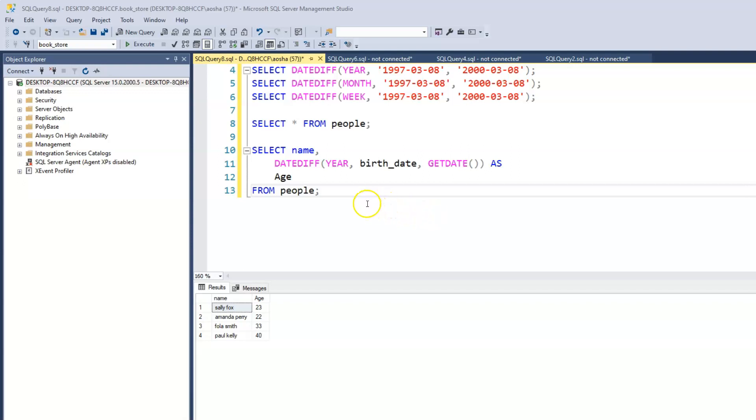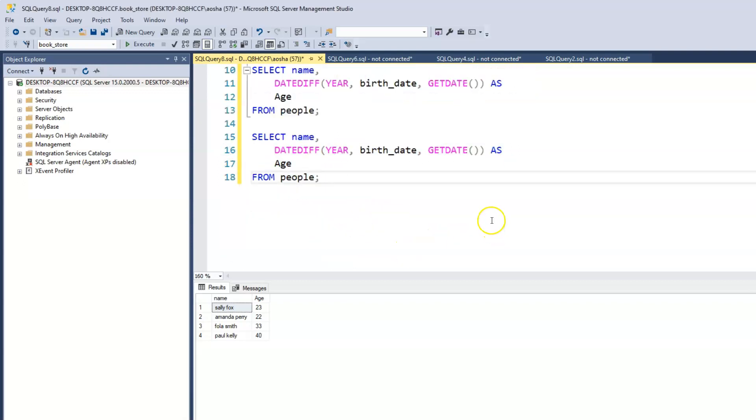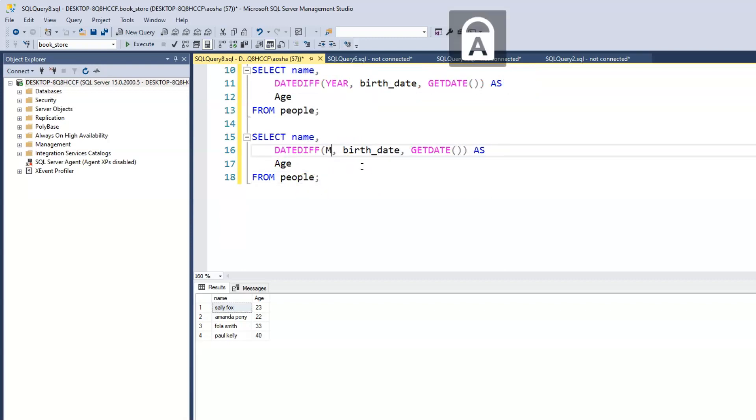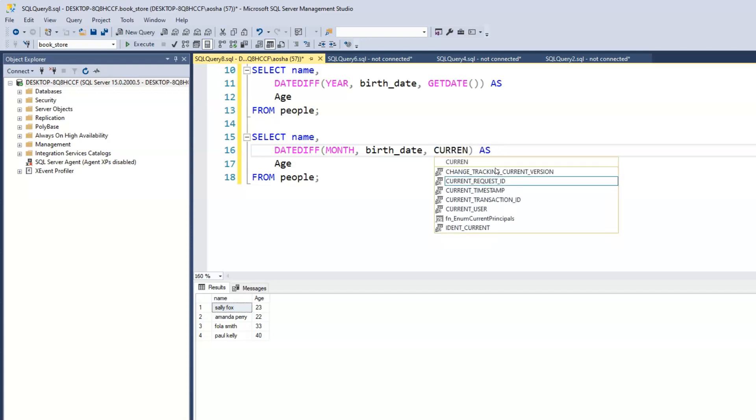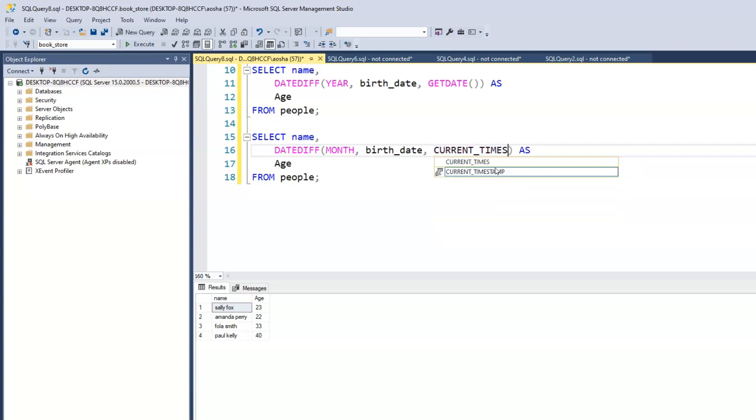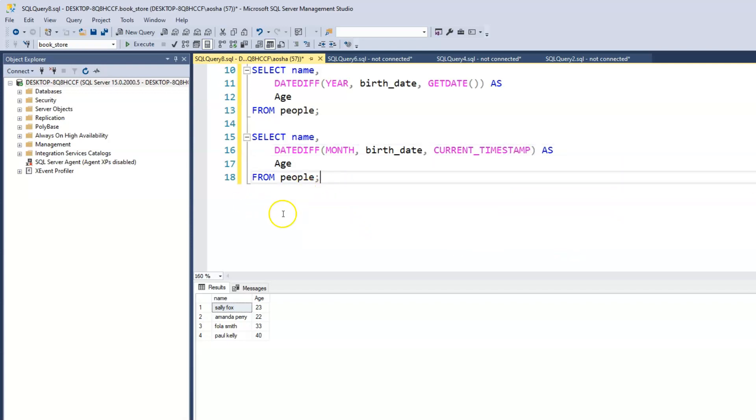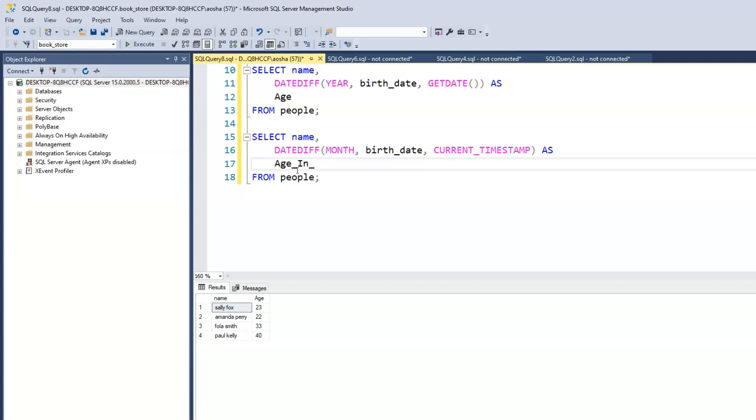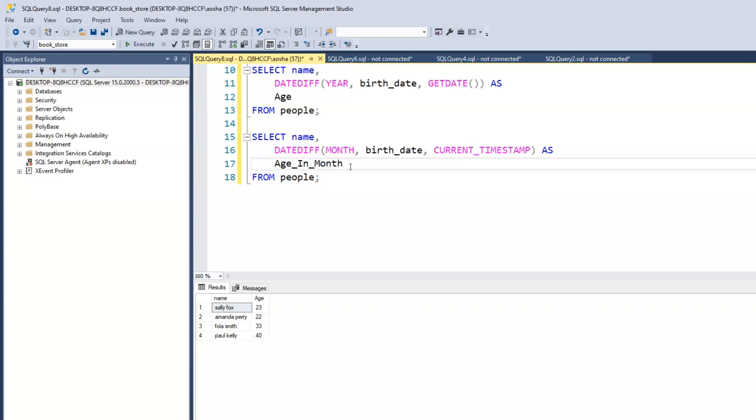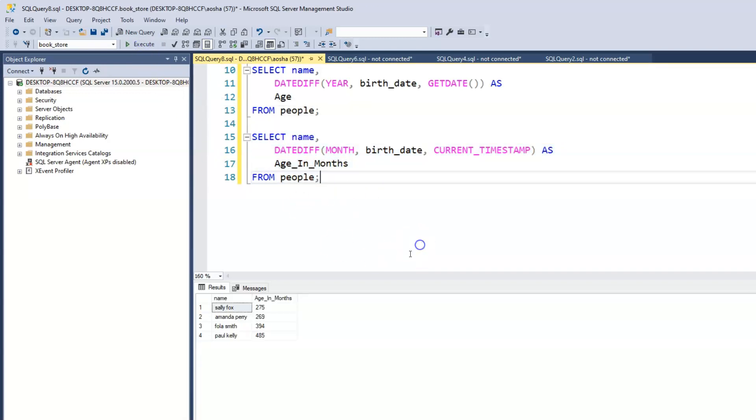And if we want, we can find out their ages in months. To do that, I'm just going to copy and paste the same query. And all we need to do is now change this to months. And what if instead of using GETDATE, we use CURRENT_TIMESTAMP, just to show that it's going to give us the same result as GETDATE. We'll call this age in months. And when we run this, it tells us that Sally is 275 months old.